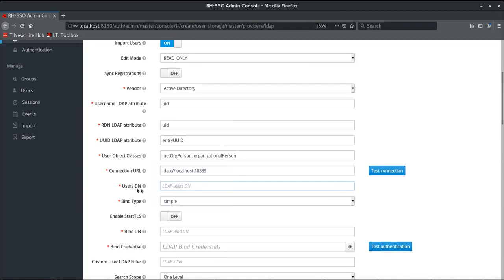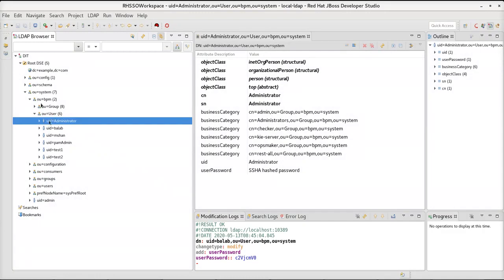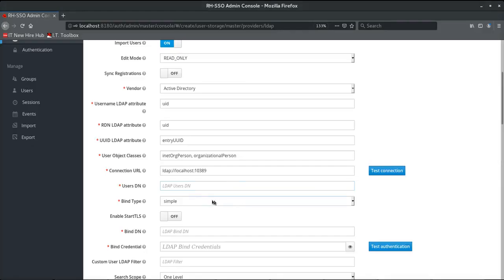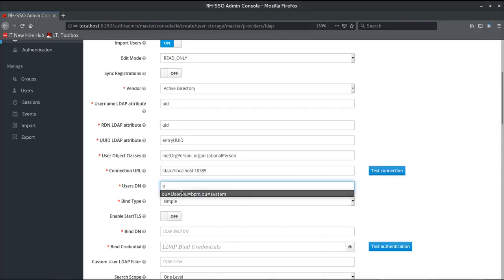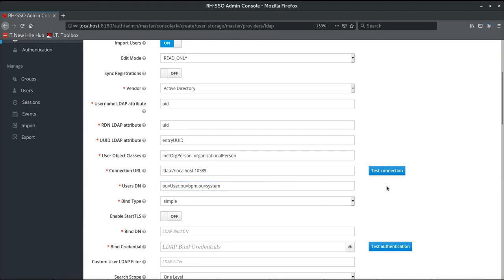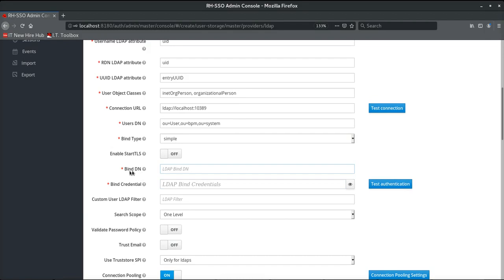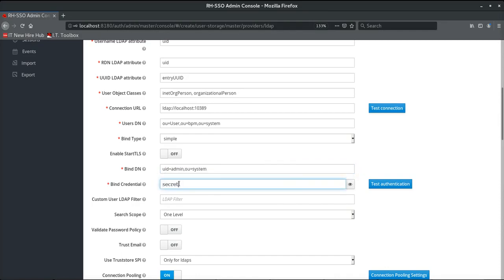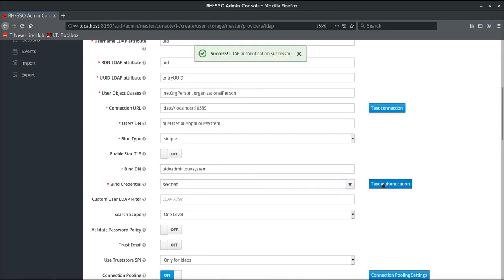Next, we configure the Users DN — the directory structure under which user accounts are available in the LDAP server. Going to the LDAP browser, we can see users are available under the structure: OU equals system, OU equals BPM, followed by OU equals user. We provide the same directory structure here. The other important attribute is the bindDN — the administrative user ID used to connect to the LDAP system. We specify the user ID and credentials, then test the authentication, which is successful.